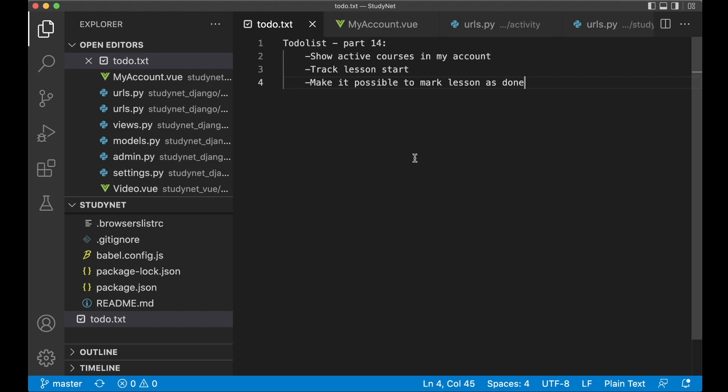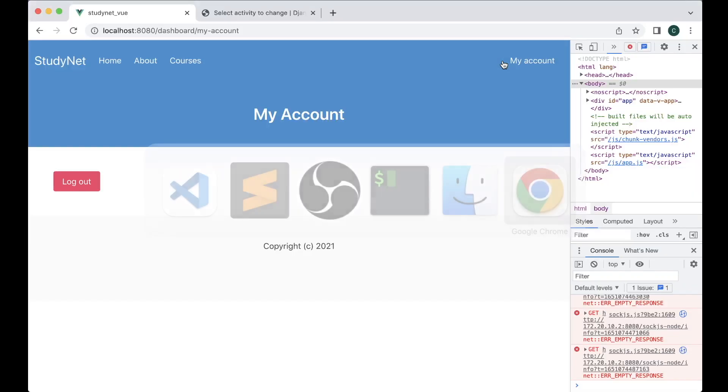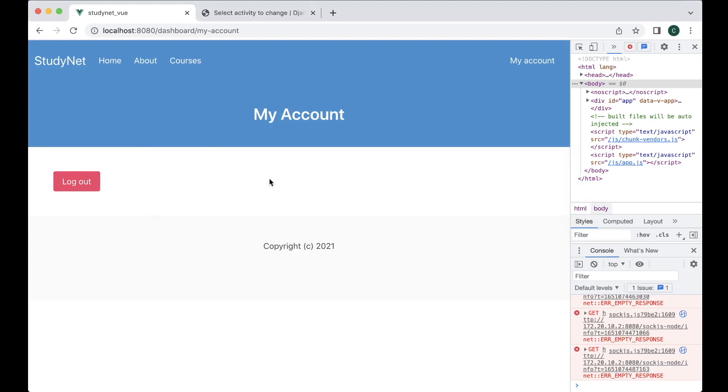Hey guys, welcome back to part 14 of this Django and Vue course. Today we are going to continue building the tracking of the progress. First I want to show the active courses in my account, so I want to list out all of the courses that the user is currently going through.